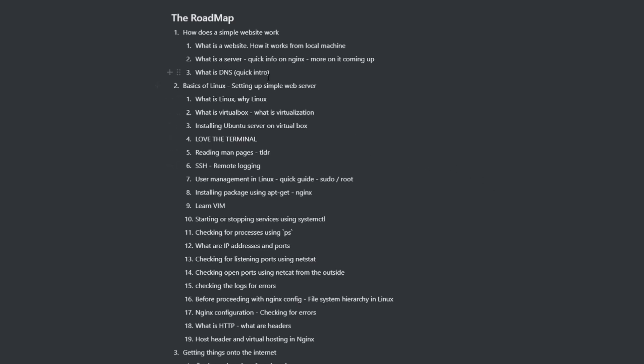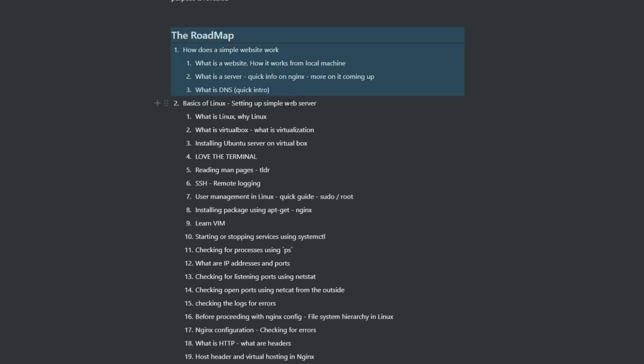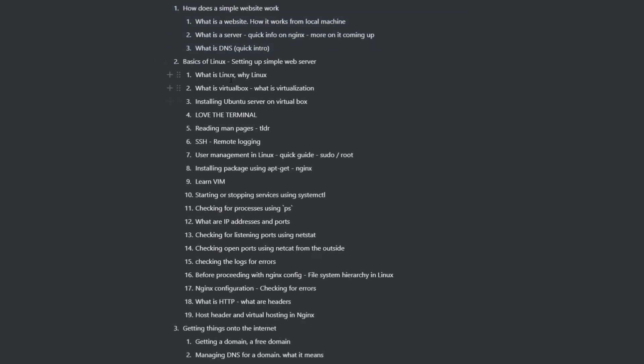So here is this roadmap that I just prepared. So we're going to start with like a very basic stuff. Like, how does a simple website work? Then we're going to talk about basics of a web server and basics of DNS. This is like, we're not going to go deep into it yet at this point.